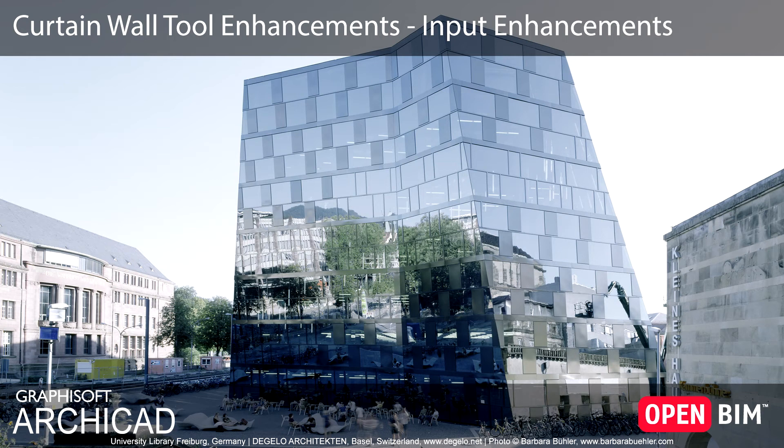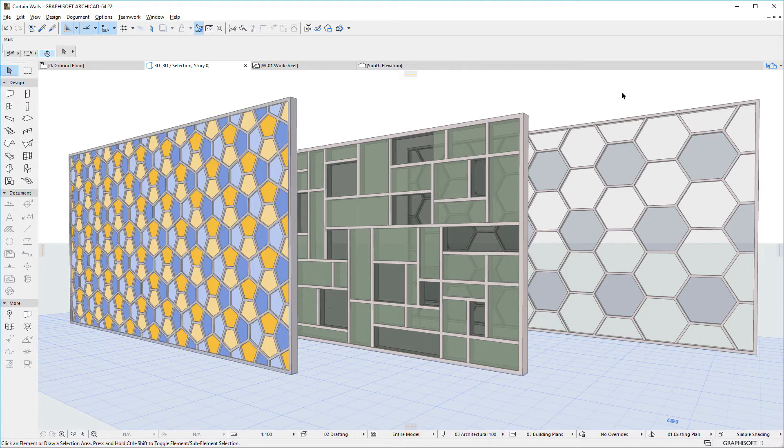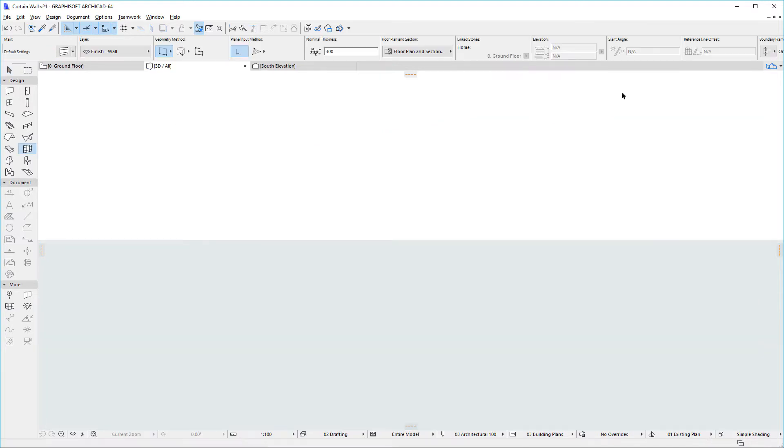This video presents the input enhancements of the Curtain Wall tool. ARCHICAD 22 includes several enhancements aimed at faster and more accurate placement of Curtain Walls.